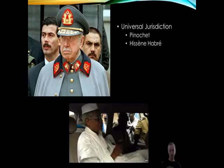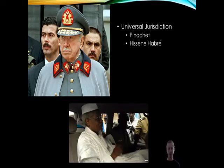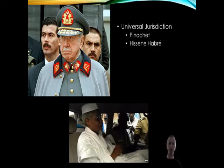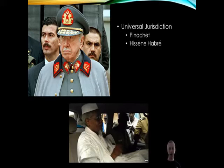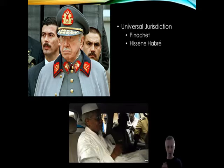Another form of international criminal justice worth flagging before we get to the ICC is universal jurisdiction. This holds that for certain egregious crimes, states can prosecute perpetrators even when the mass atrocities don't occur within their borders, or even when the perpetrator or victim is not a citizen of that state. The most high-profile case was the arrest of Augusto Pinochet during his visit to the UK in 1998. More recently, it has been used to convict the former president of Chad, Hissène Habré, in Senegal.